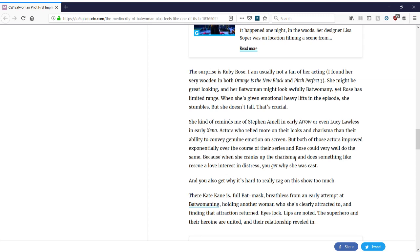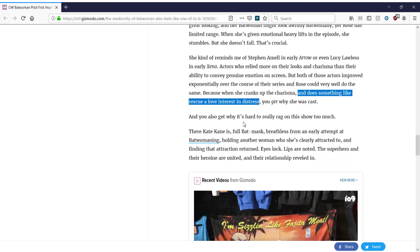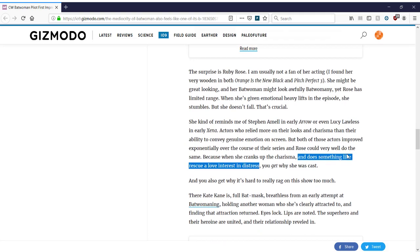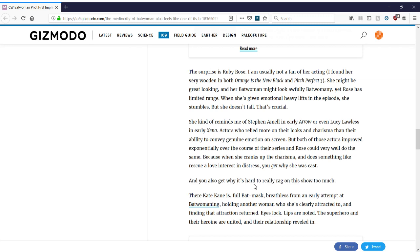Because when she cranks up the charisma, yeah, when she tries to sell her motorcycle, I don't know if you guys saw the latest short clip on the CW YouTube. It's basically a motorcycle ad without telling you the brand of the motorcycle. She's basically just caressing and riding her motorcycle. It's like, wow, what a great actress. And does something like rescue a love interest in distress. You get why she was cast. Oh, I'm surprised she didn't get pissed off about the love interest being a female in distress. I thought feminists are always complaining by always having these strong, independent women being saved by men. I guess it's okay when women do it, right?